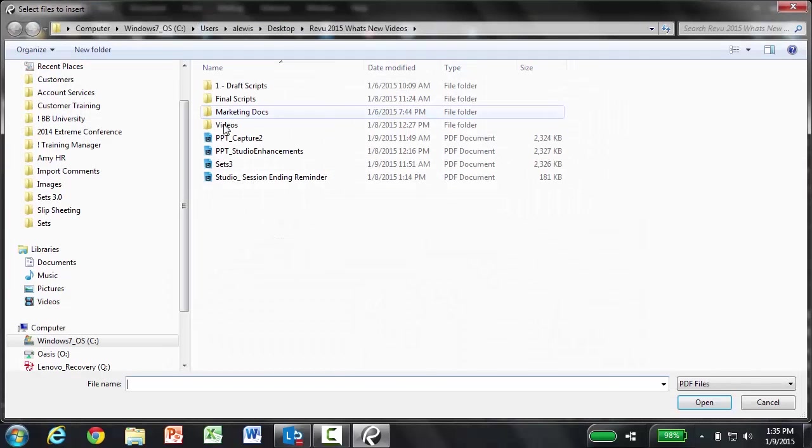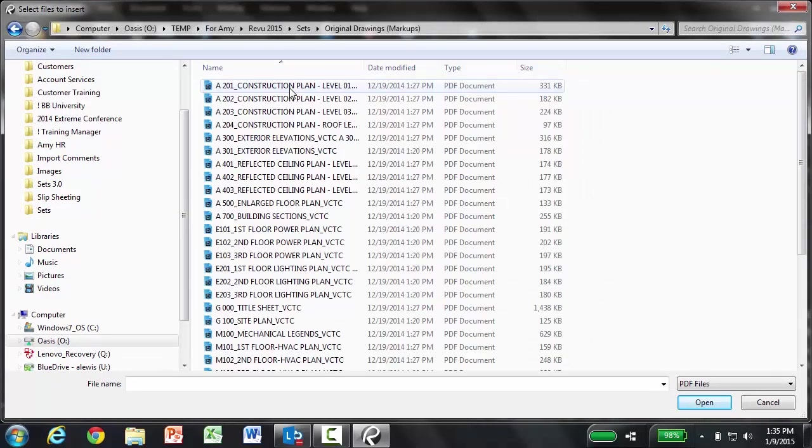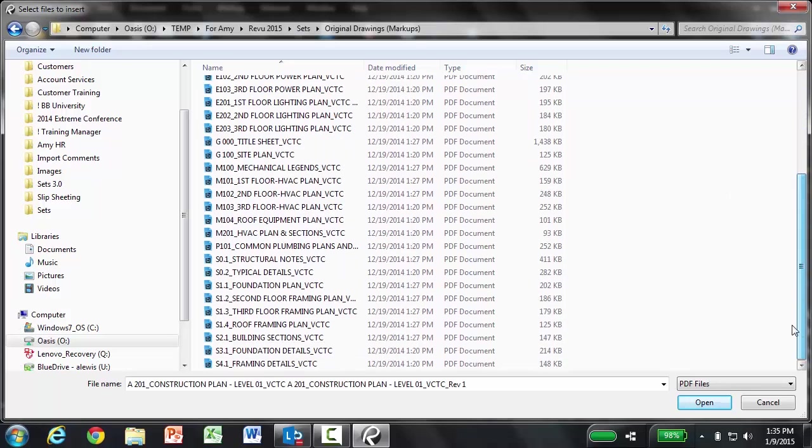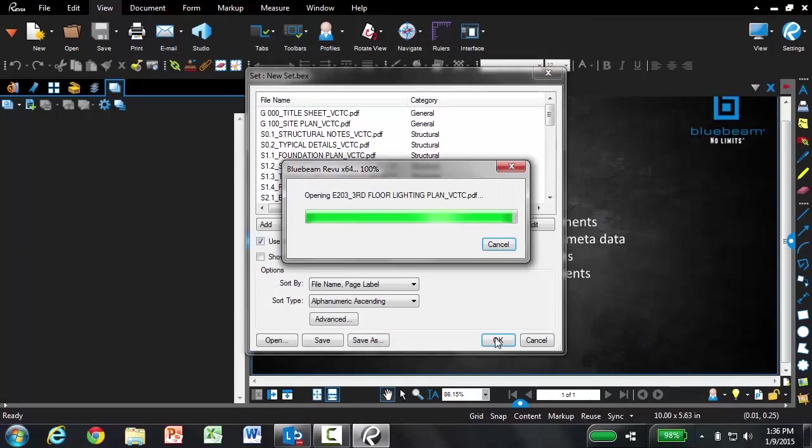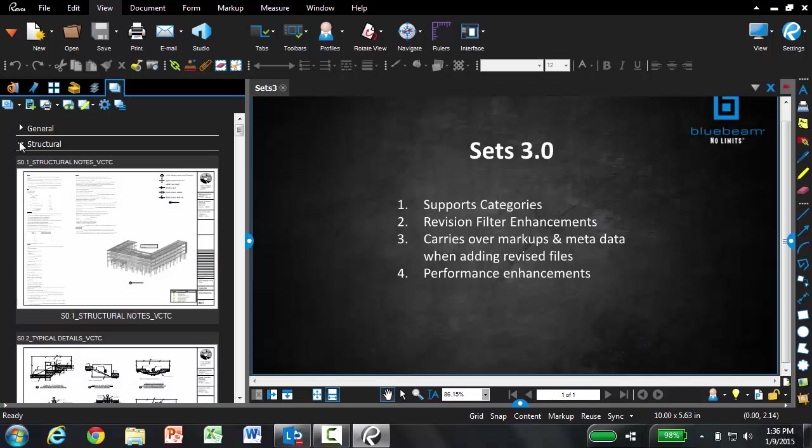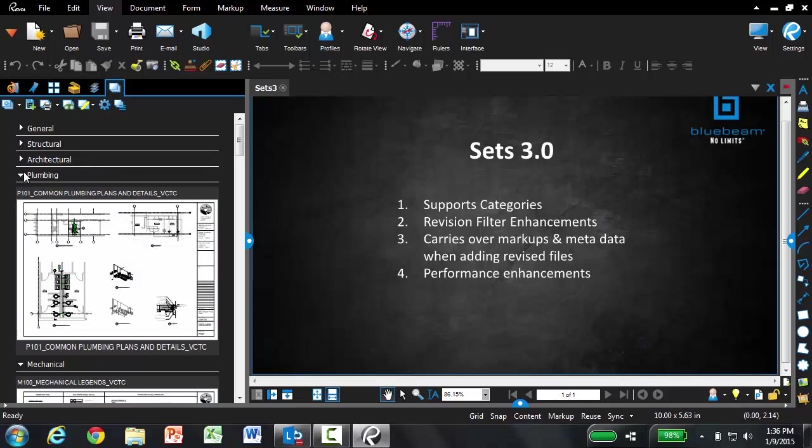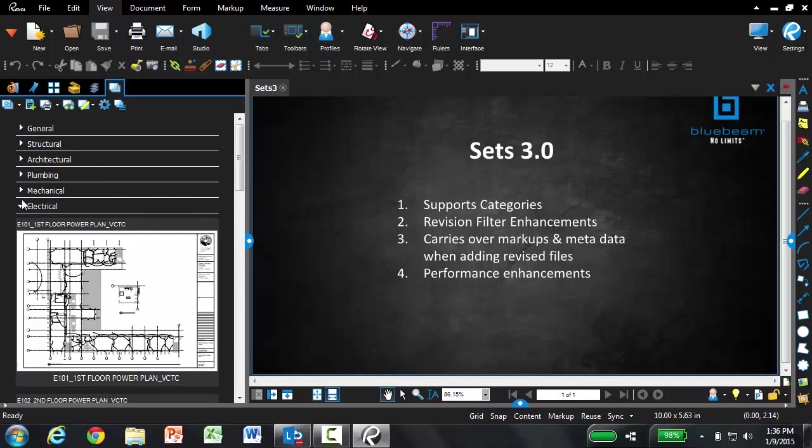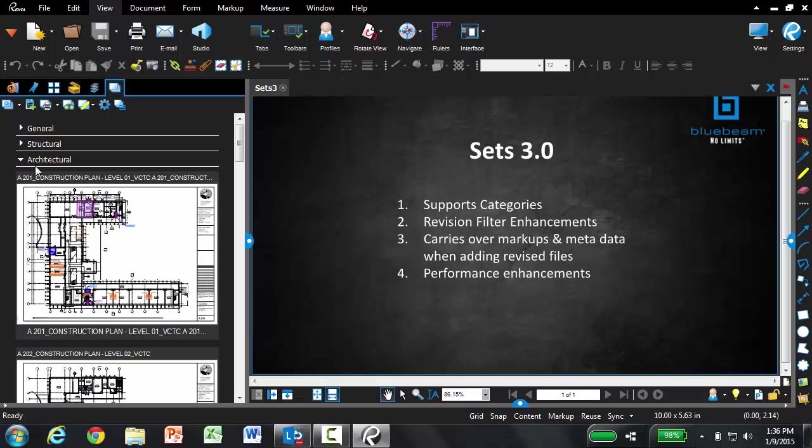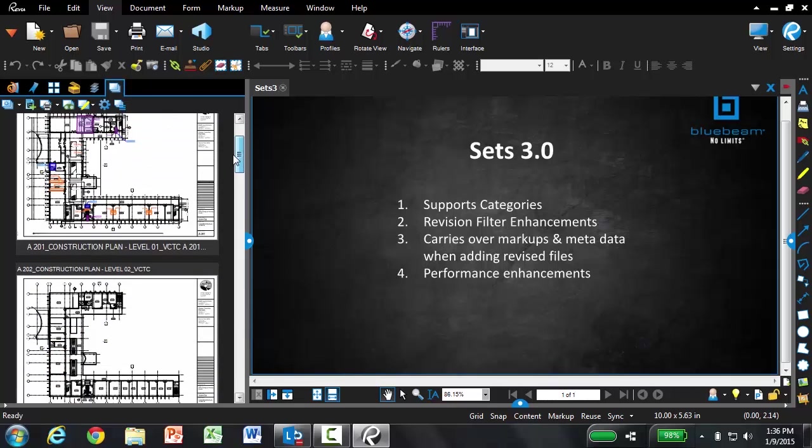And I'm going to select my original files that I'm going to load into this set. You'll notice now in my set, I have these categories that were in the template. I'm just going to go ahead and collapse them so you can see it's now much easier to look for the exact sheet that you need. If I know I need one of my architectural sheets, I can just scroll through that particular category.